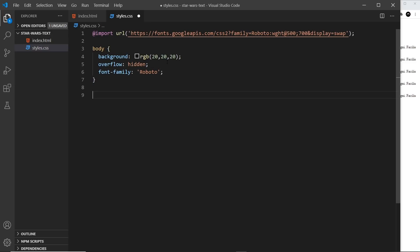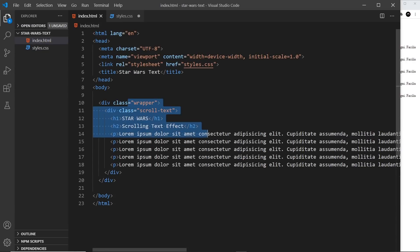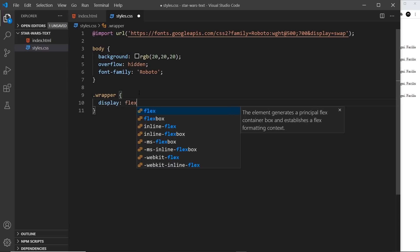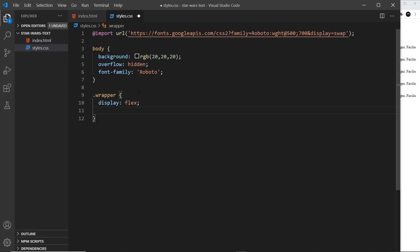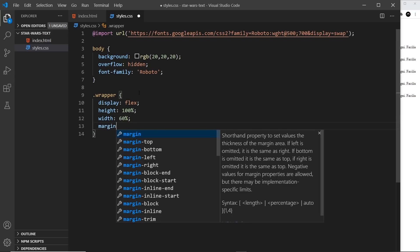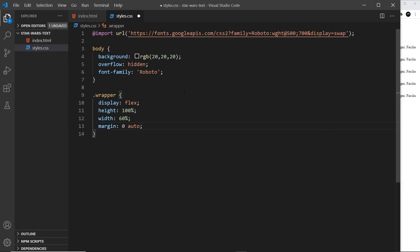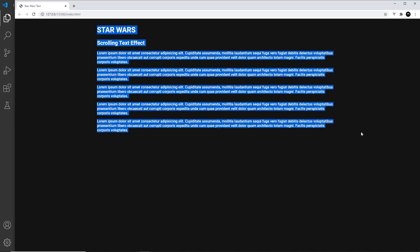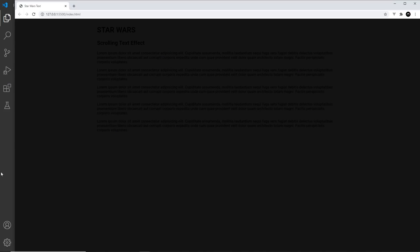Next I want to style the wrapper. That wrapper is going to display as flex so the whole element centres on the screen, then I'll say height is 100%, width is 60%, and margin of zero top and bottom, auto left and right. What that does is position the column of content in the middle of the screen and distribute the leftover margin to the left and right — so it's going to be 20% left and right.